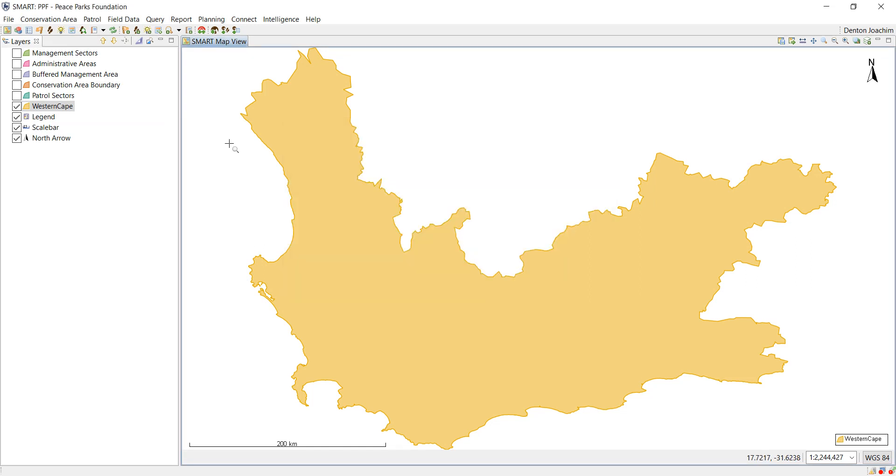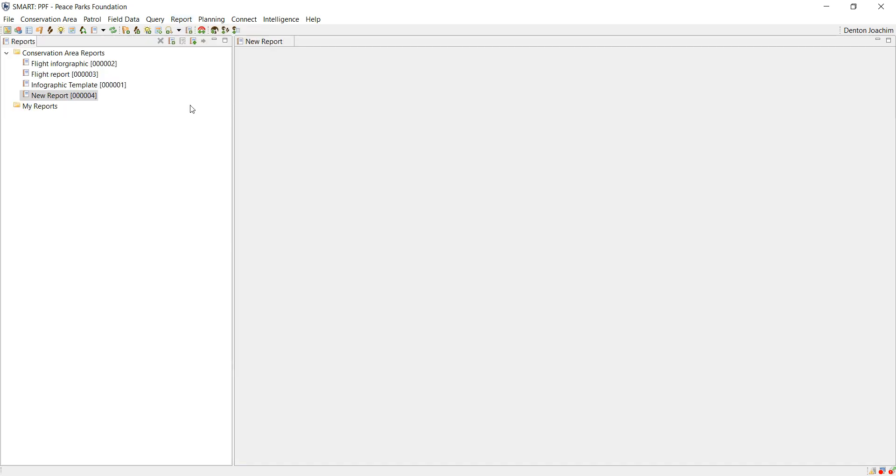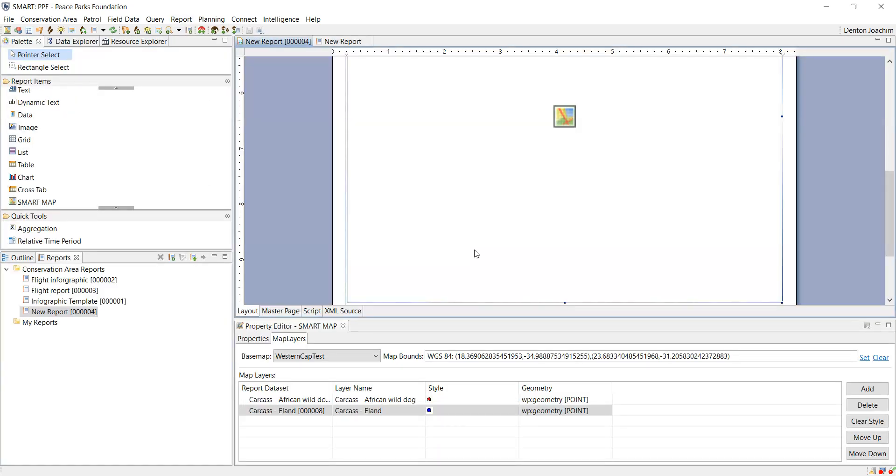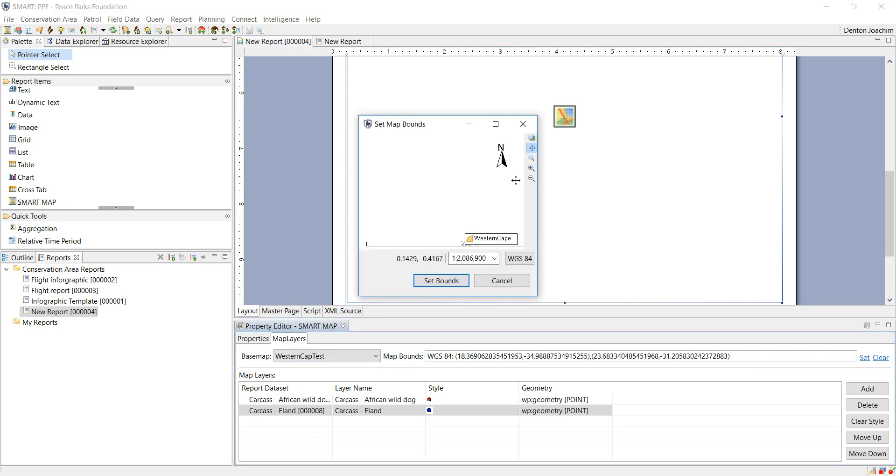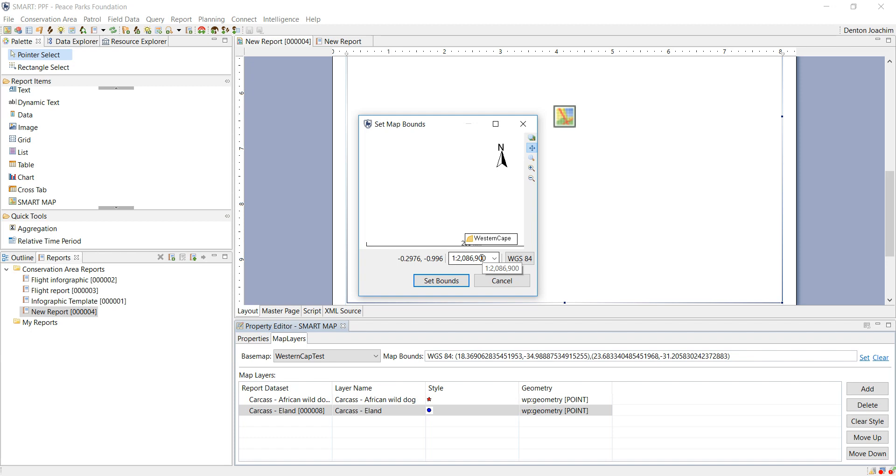So when I go back to my report and I edit it, I will be able to see when I set the boundaries, there's my legend, my scale bar, and my north arrow. Don't be afraid that it doesn't all fit into this extent of this window here, it's just to give you an idea of where it is.